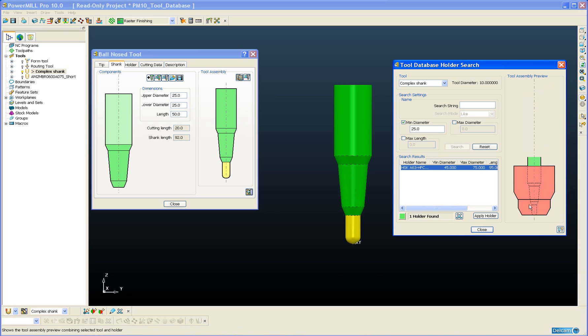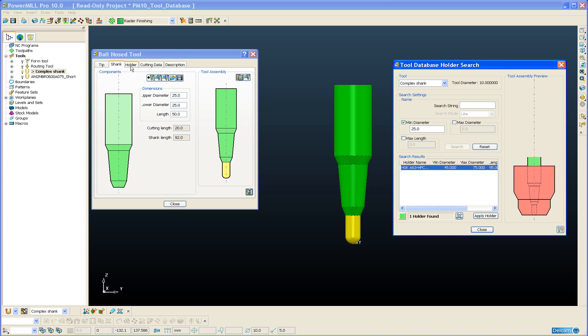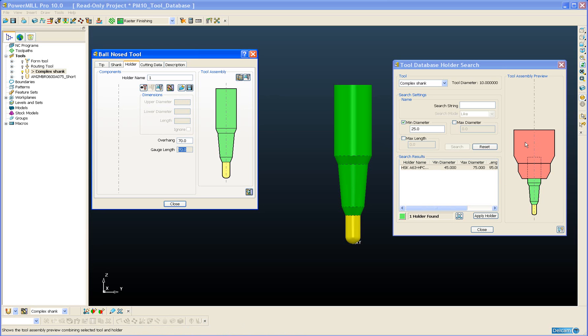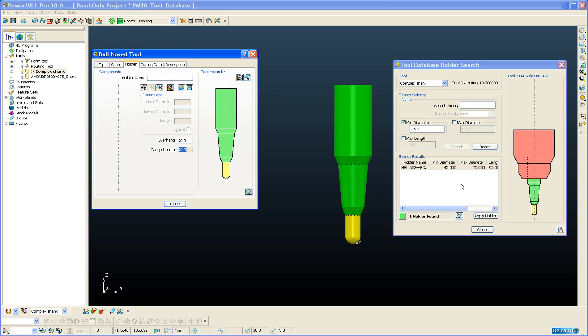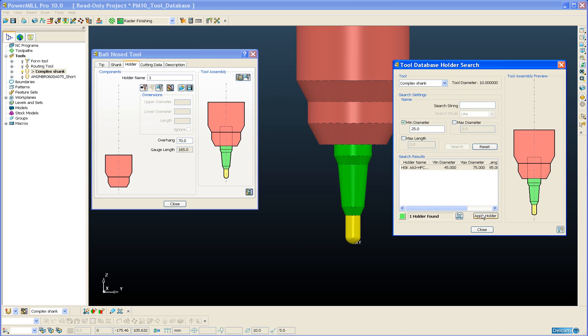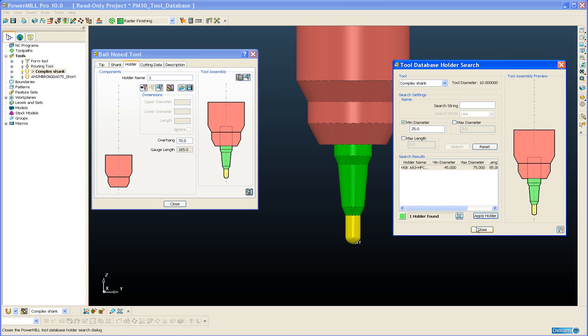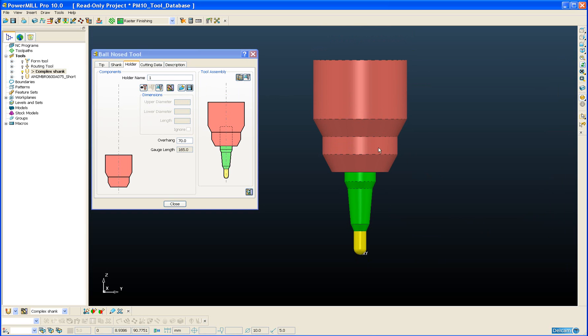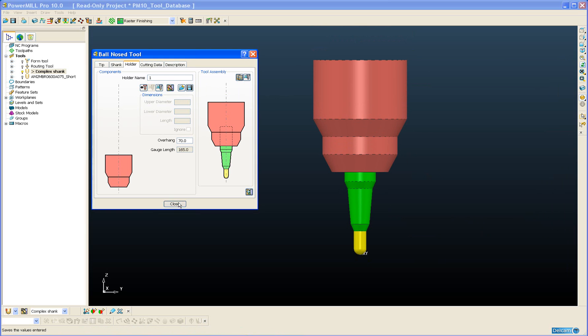At the moment the holder is positioned at the very tip of the tool, this is because I have no overhang defined for the holder. So if I just change my overhang to 70 you can see the holder moves into the correct position. When I'm happy with my choice I can simply apply the holder and the holder is added to the current tool in PowerMill.